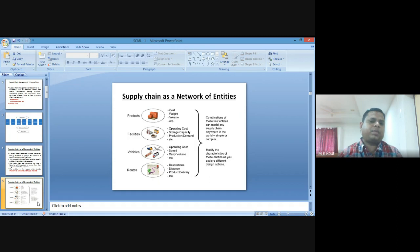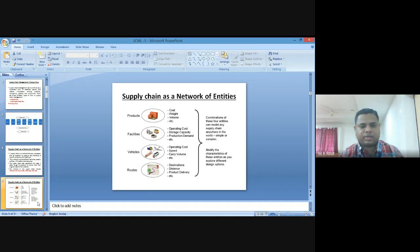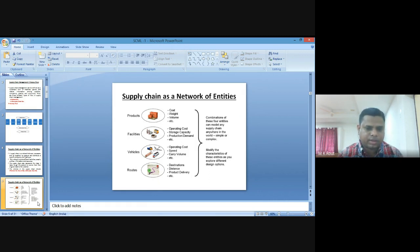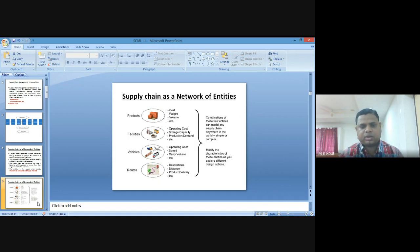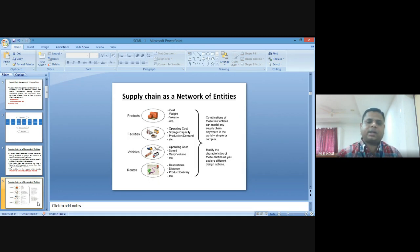These four entities — product, facilities, vehicles, and route — can model any supply chain anywhere in the world, whether simple or complex. For example, in coal mines like the Korba or Bodwill area, thousands of different vehicles including trucks, railways, and small lorries are employed for transportation of large volumes of coal. If you modify these four entities, you can directly explore different design options in your supply chain model.